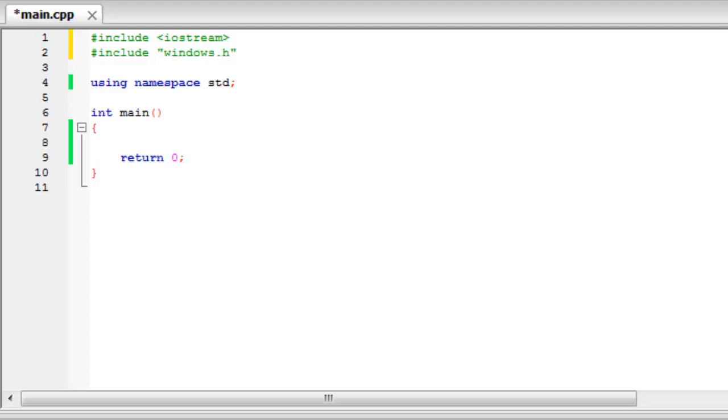Now once you've done that we need to create what's called a game loop. Now what this is, it's a loop that will check whether the game is still running or whether the user wants it to still be running. Now if this is true, it's going to loop the game constantly. If it's false it's going to exit out of the game.